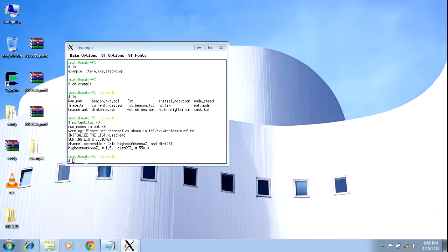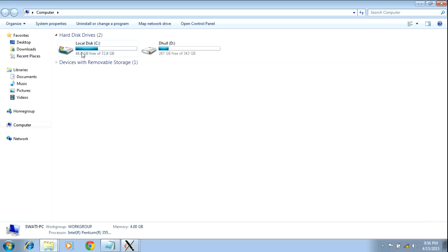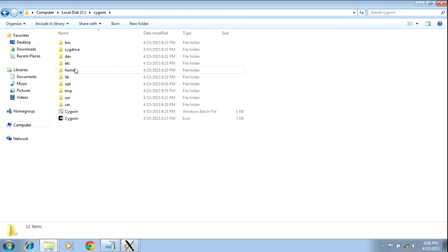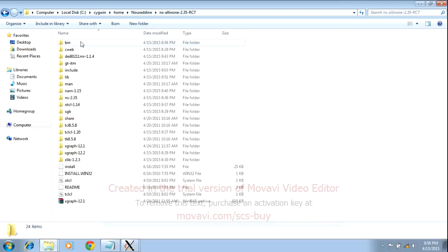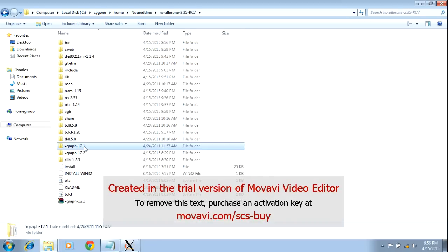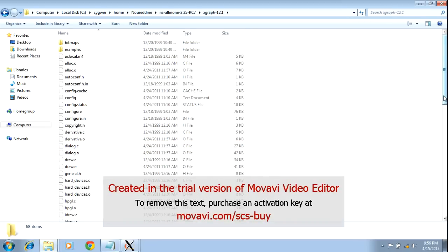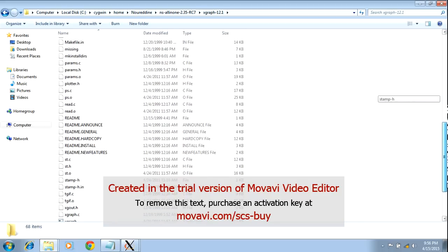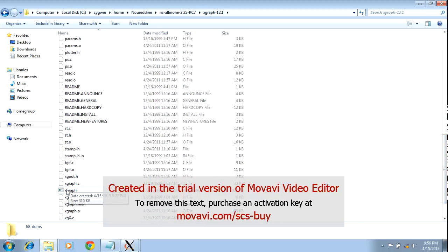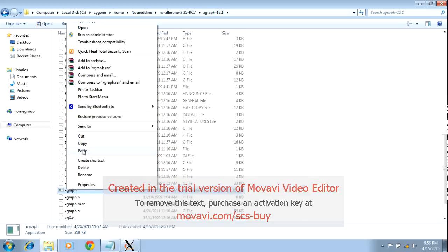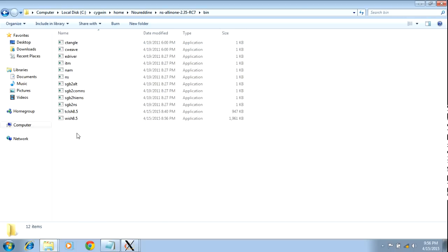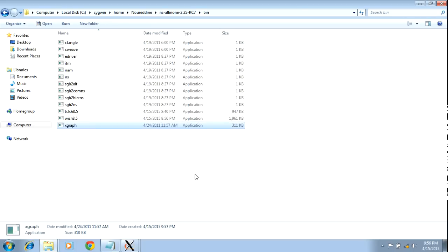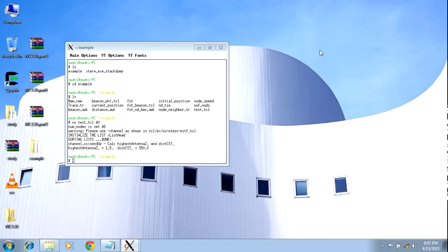If your graph file is not runnable, here is what to do: go into the Cygwin folder, home directory, then find another folder named xgraph12. There is an executable file for xgraph12. Copy this file and paste it into the bin directory. Now you will be able to run xgraph12 as well.